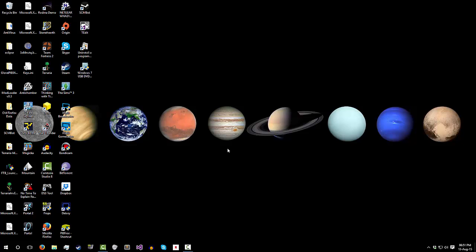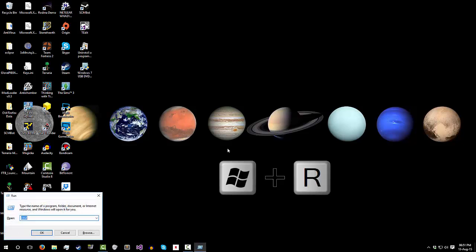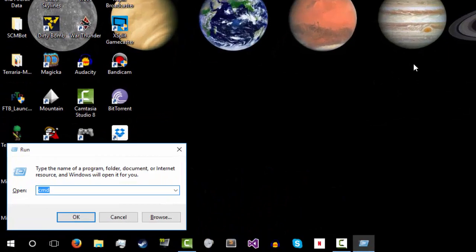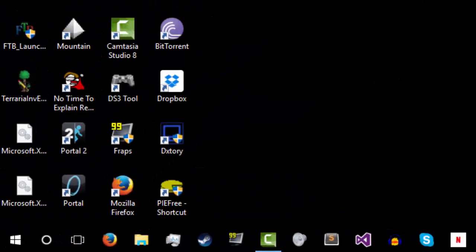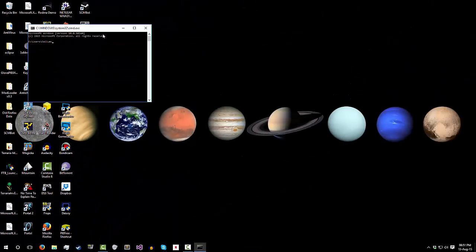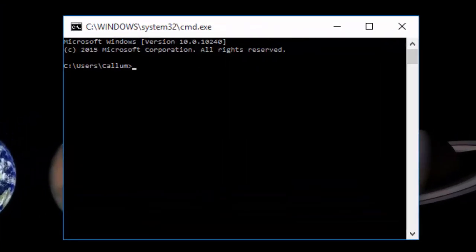So the first thing you want to do is open up the command console. You do that by pressing Windows plus R, then typing in CMD, and then enter. From here you get the command window up and you type in ipconfig.